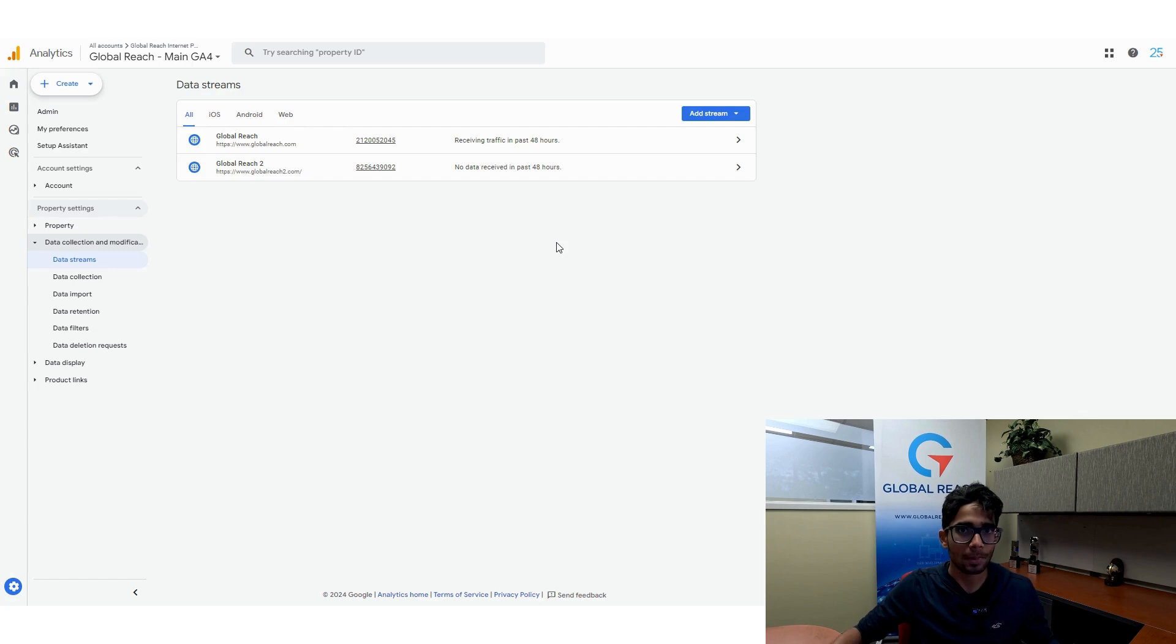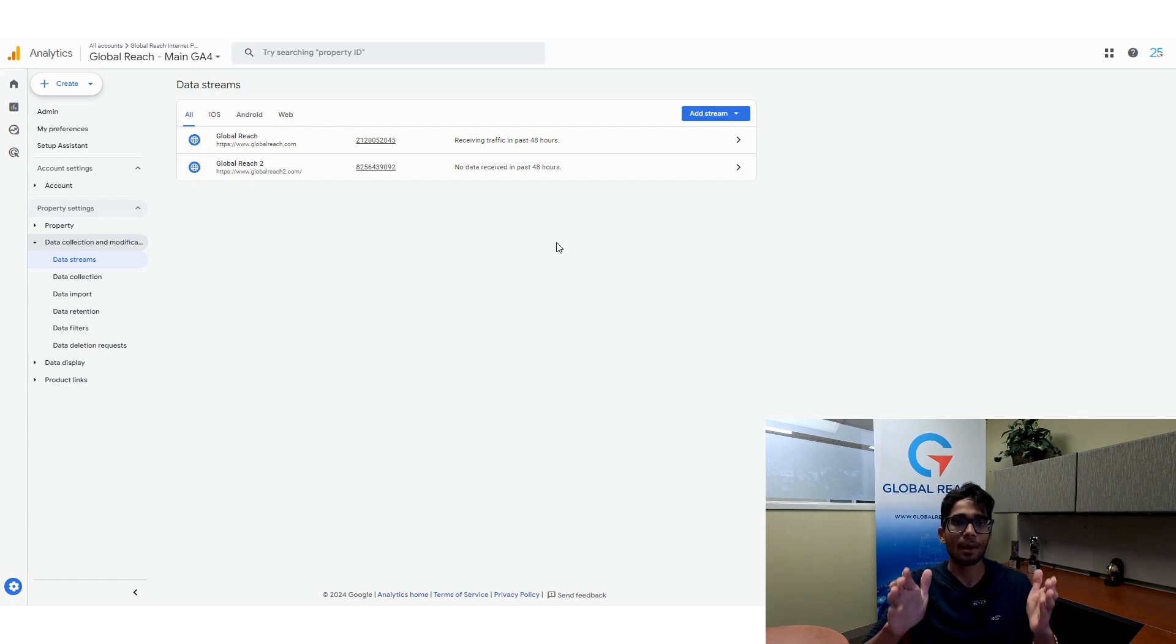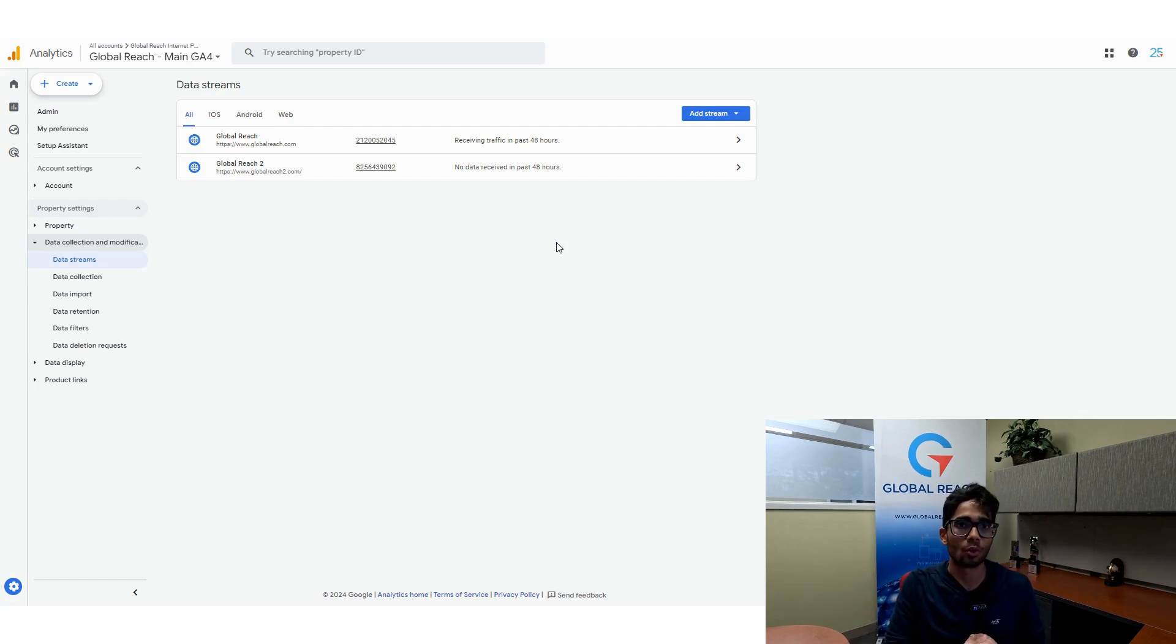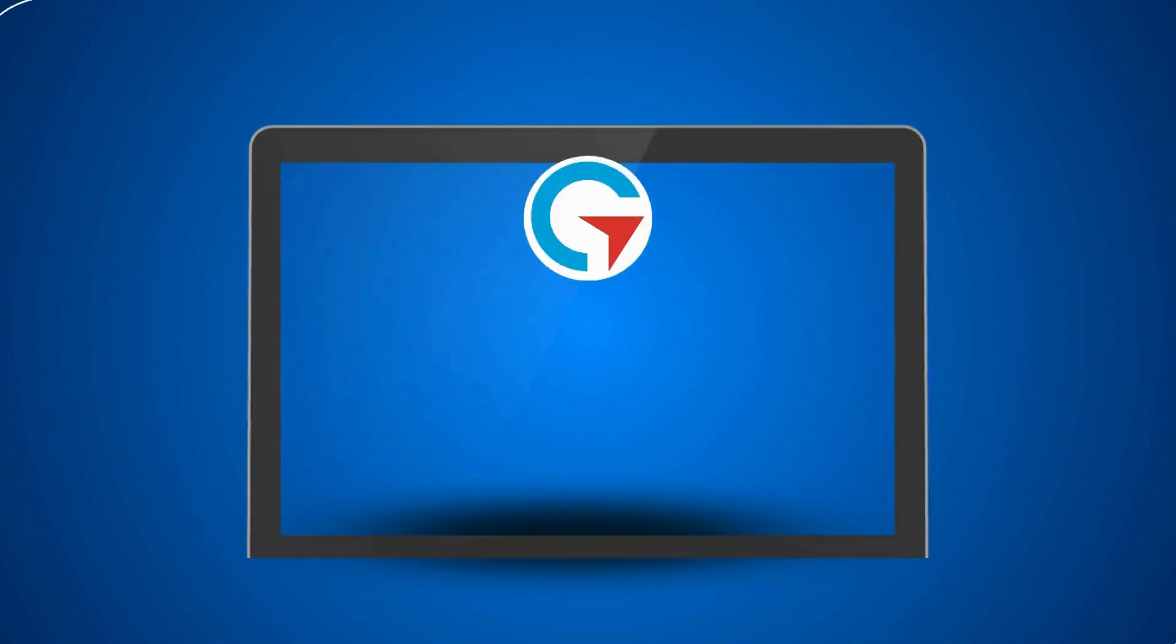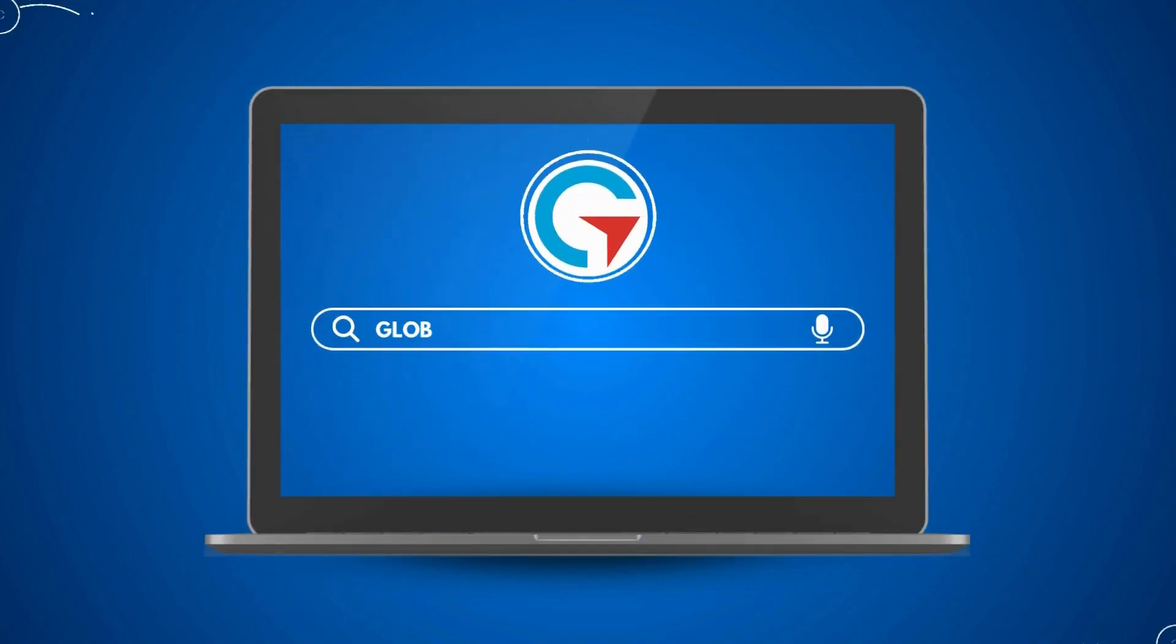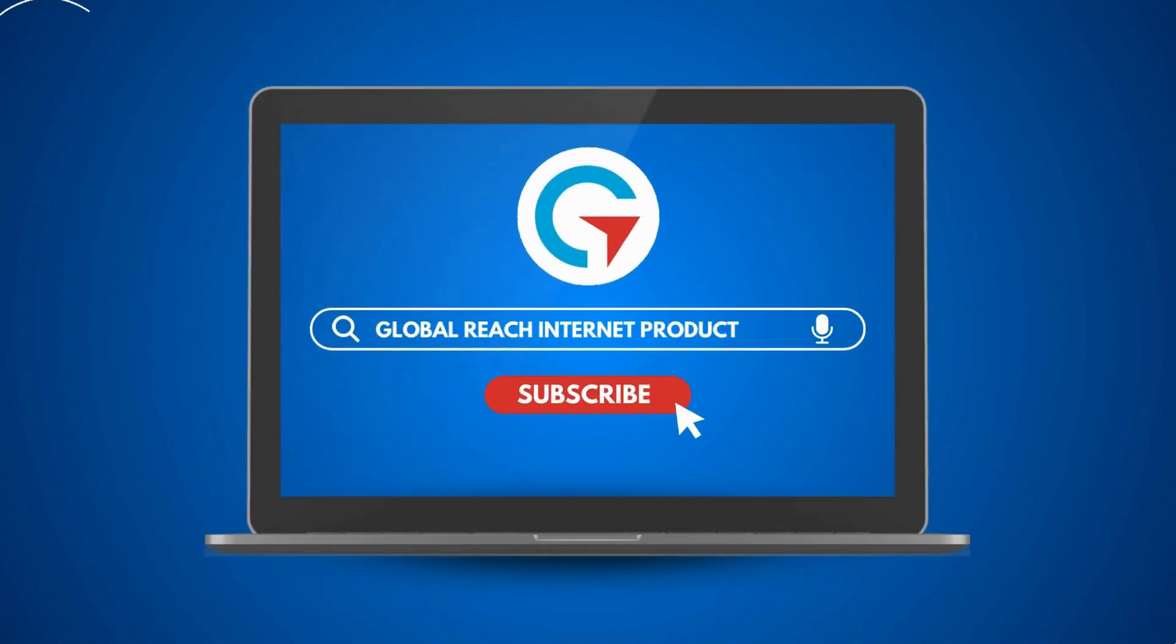But generally speaking, that is how you add multiple data streams to your Google Analytics 4 property. Thanks a ton for watching. I hope this was helpful. Feel free to watch any of the other tutorials on our page.